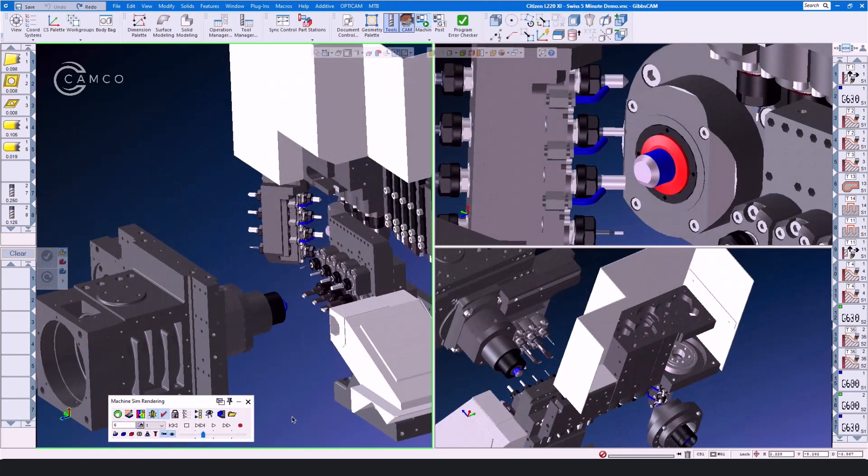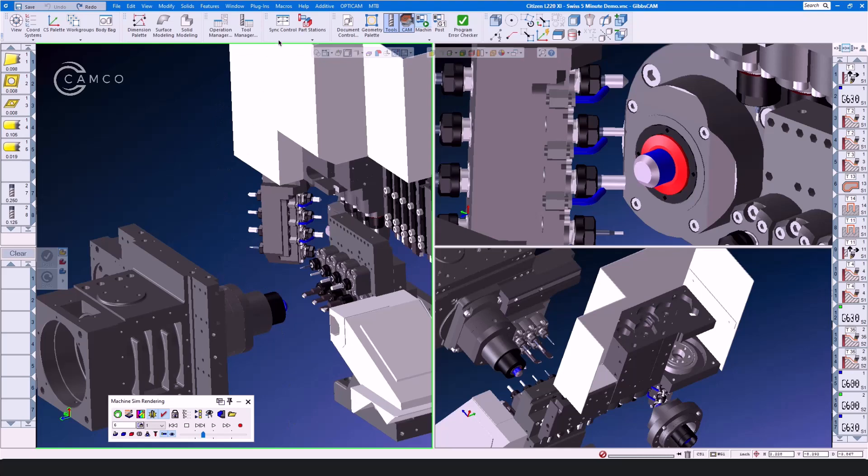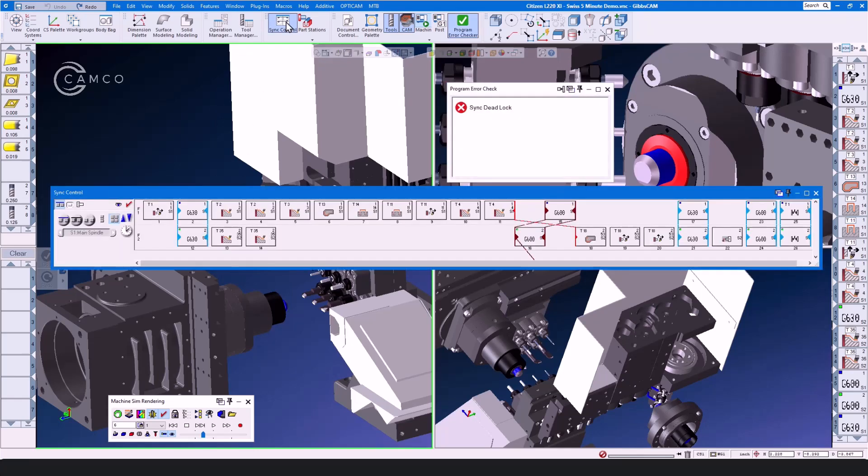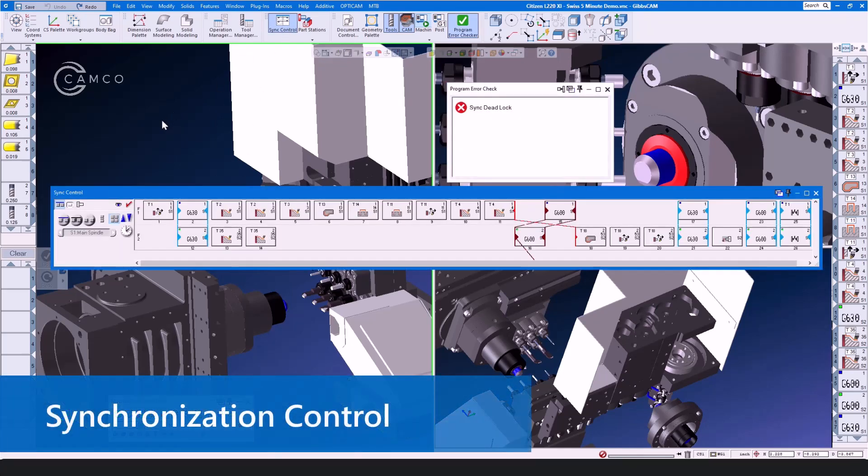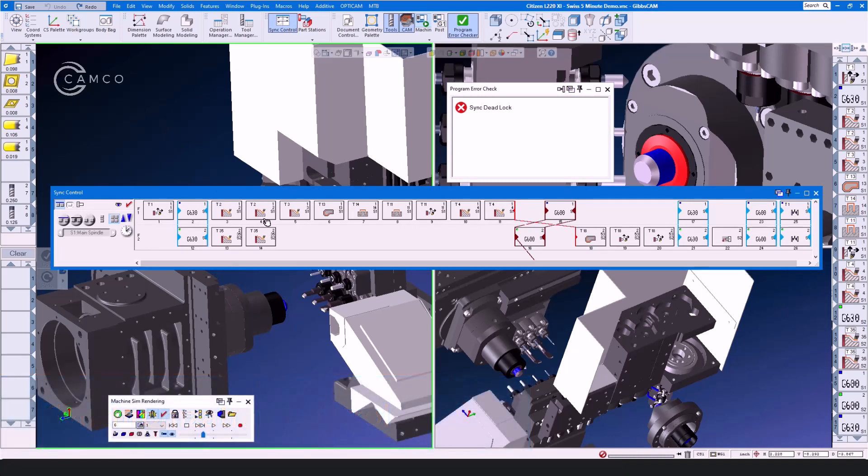Now that we've had a look at the machine setup and some of the machining operations, let's stop just for a moment and take a look, an in-depth look, at the synchronization control. The sync control is something that is unique to GibbsCam and allows us to synchronize the flows of our machine.